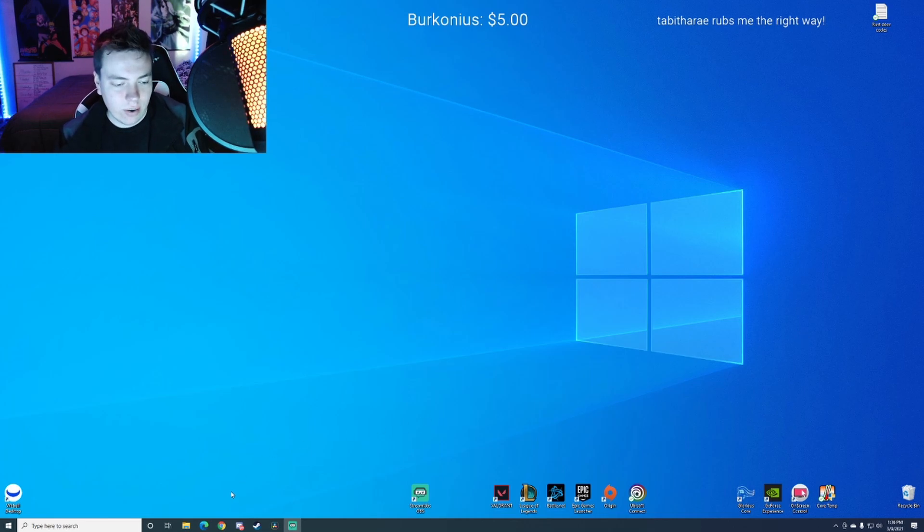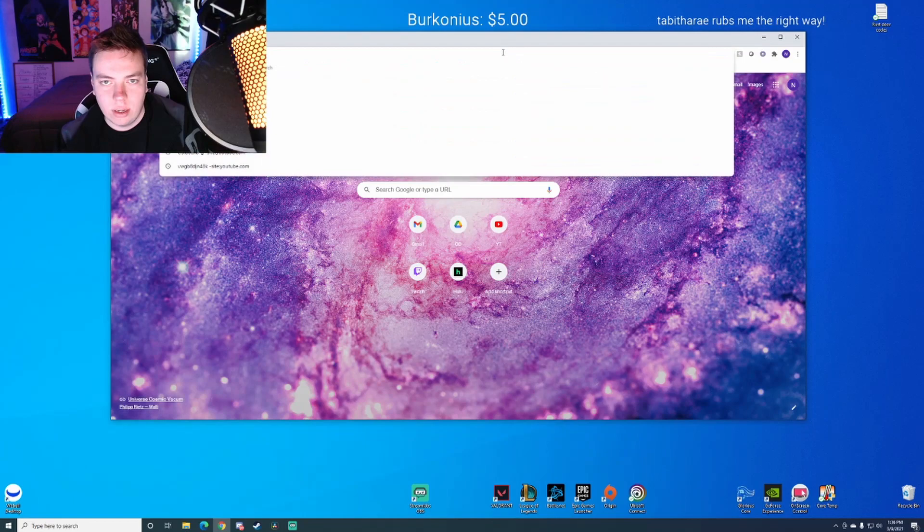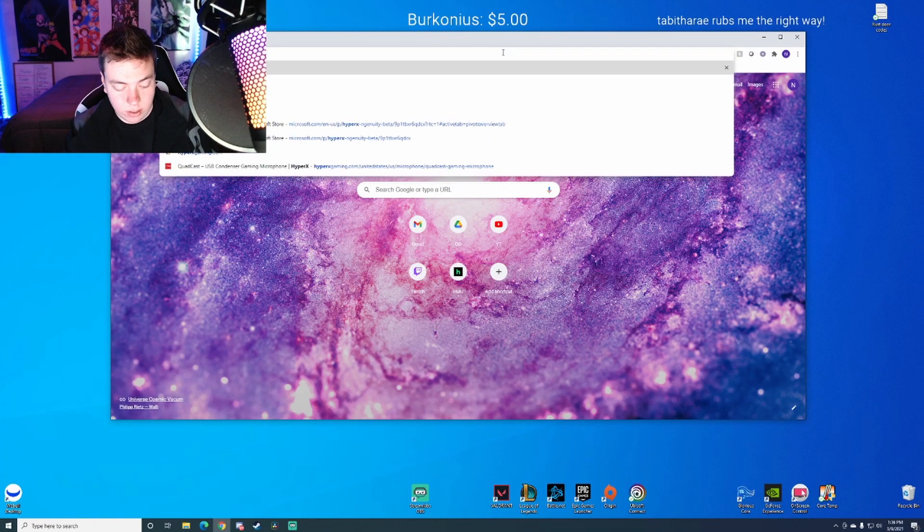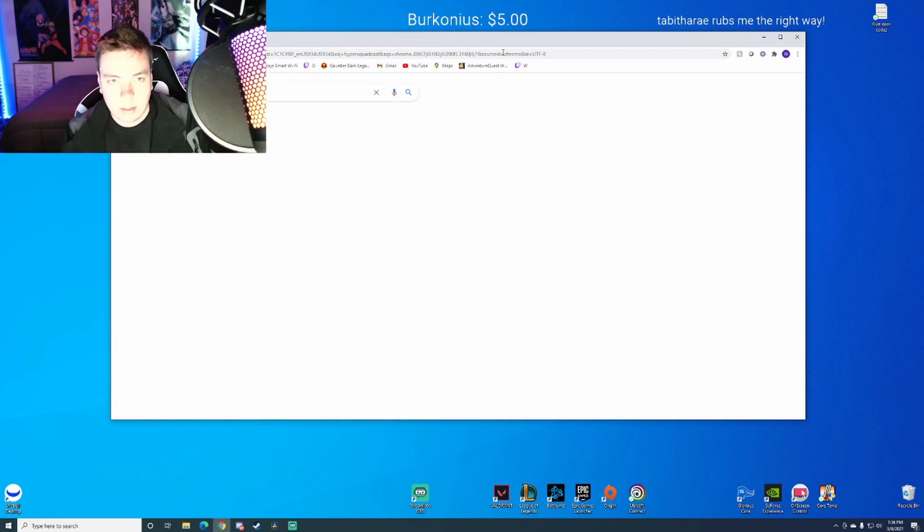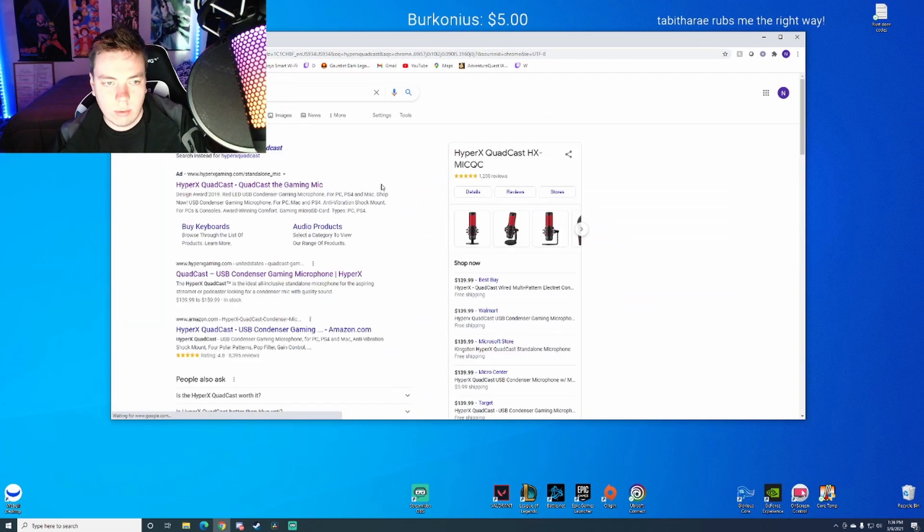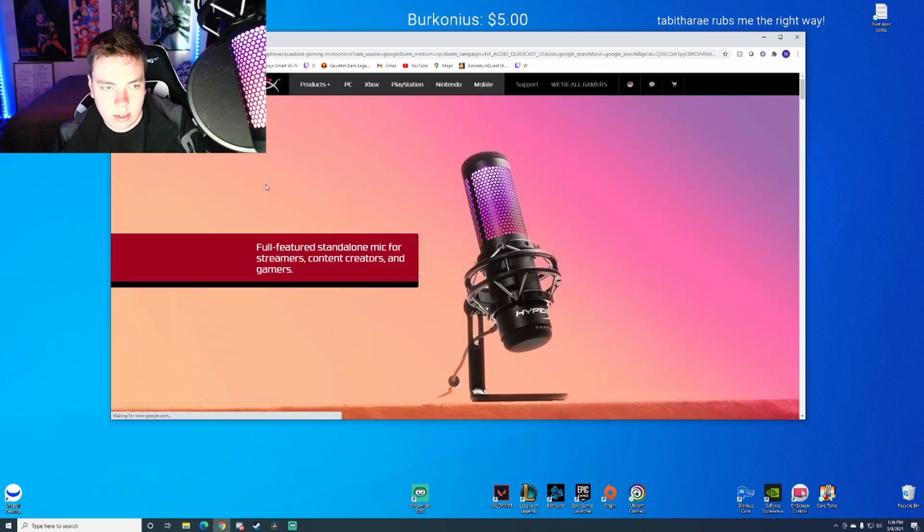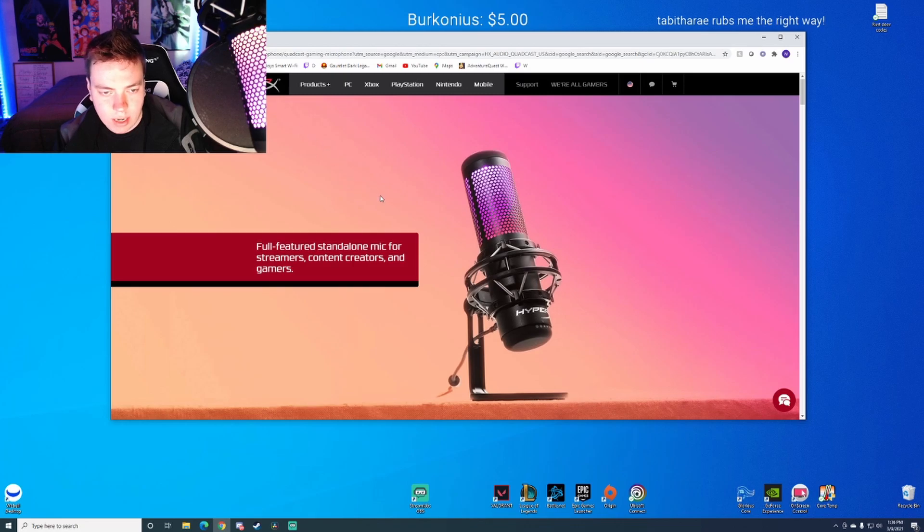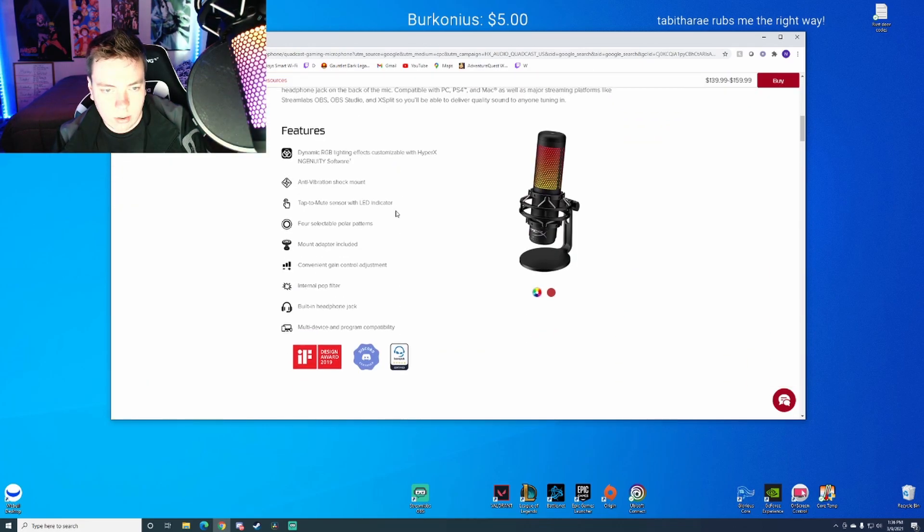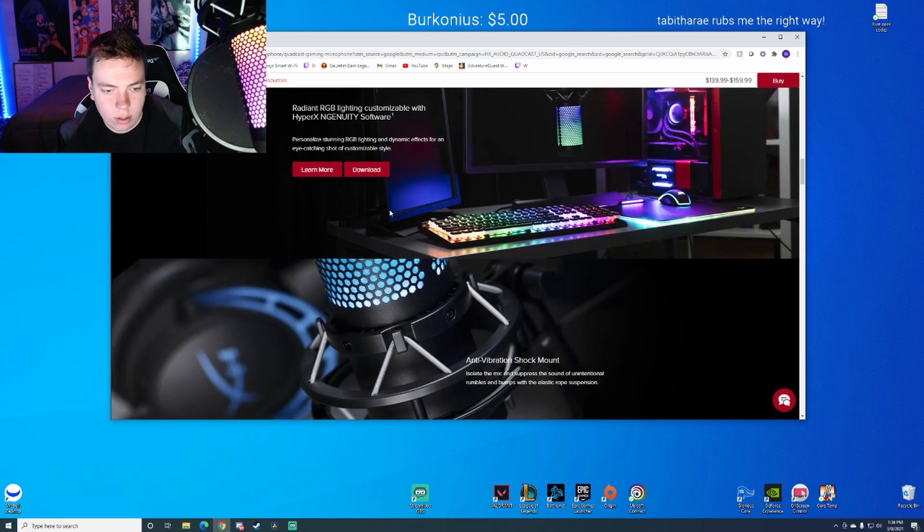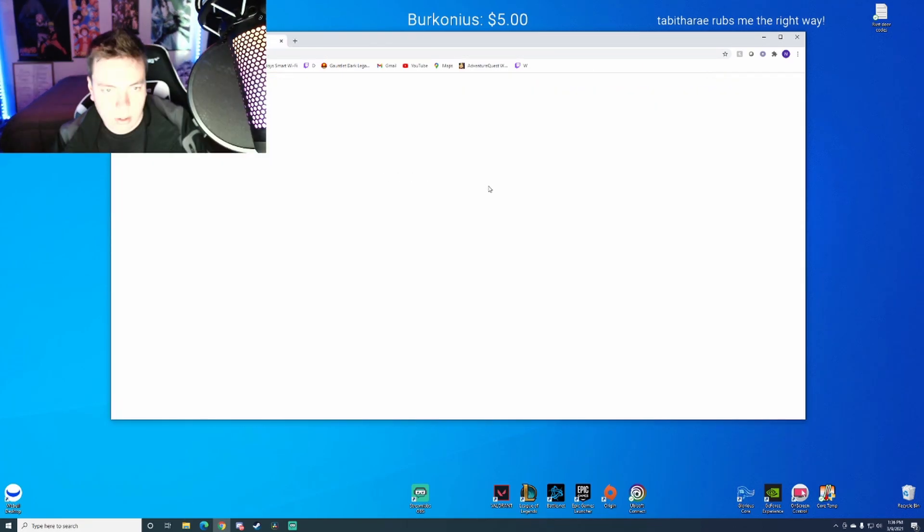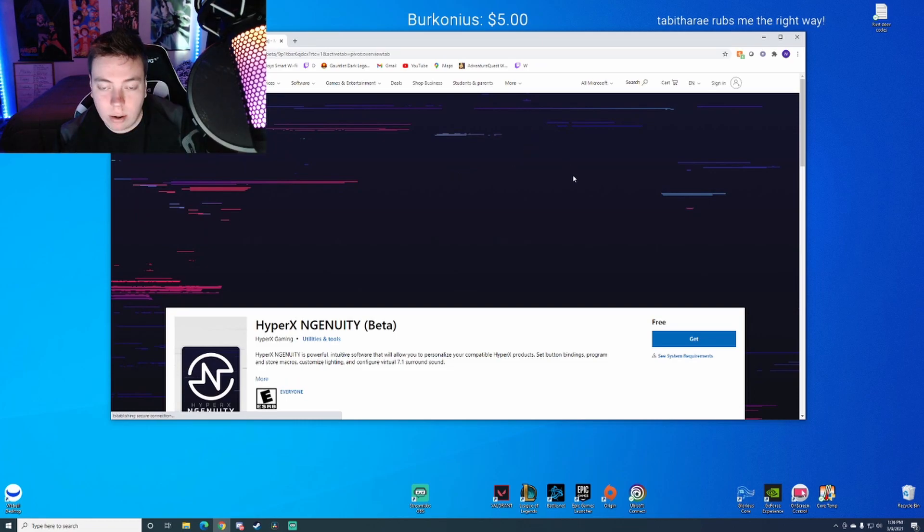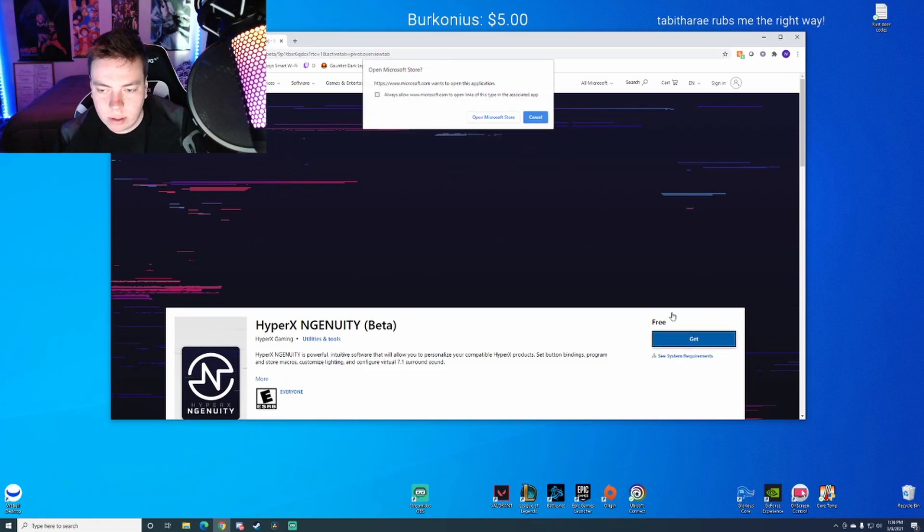Go ahead and go to your browser, whatever browser you use, and just type in HyperX QuadCast. We're going to click that, I'm going to go to the main website, scroll down until it says download.